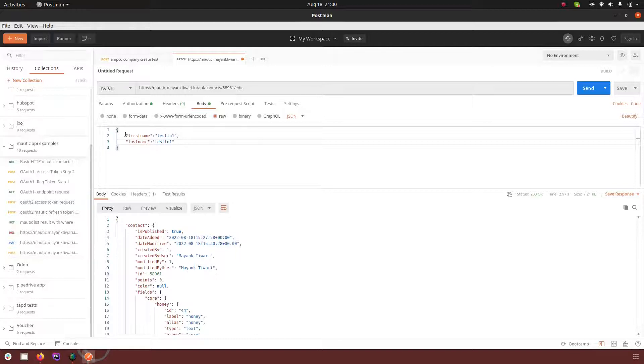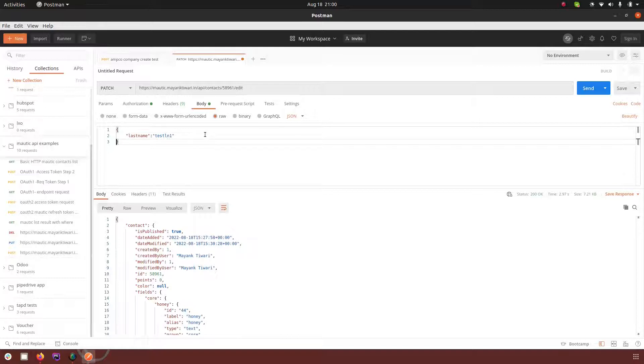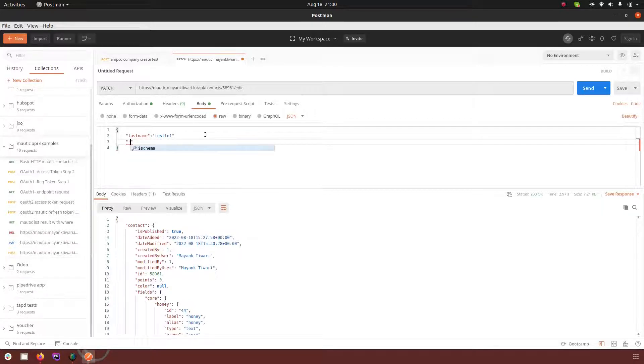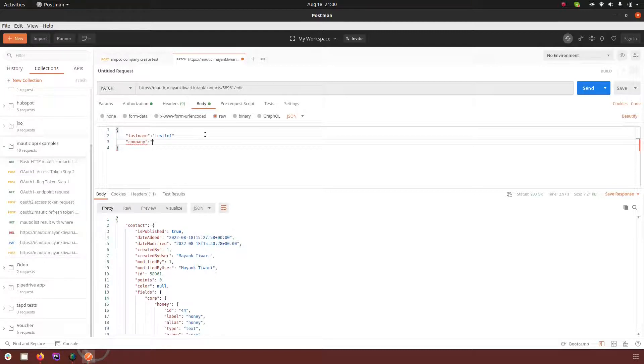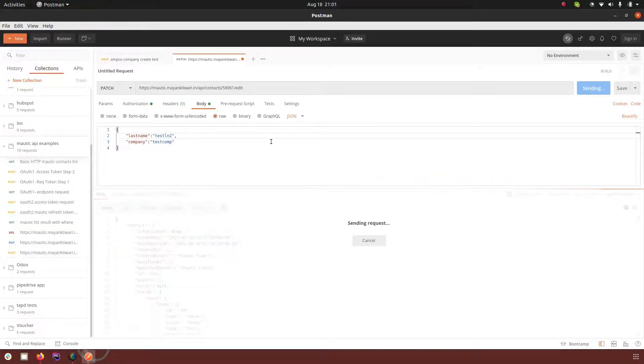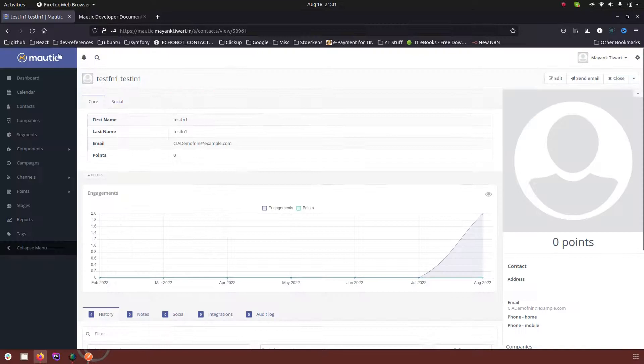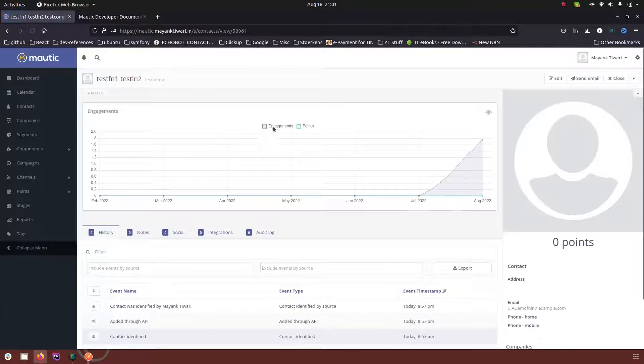So now if I just want to change, let's say last name, or add the value for any new field, let's say company, and make the request and refresh it here again.